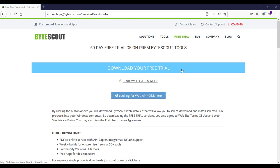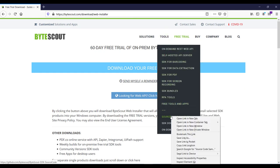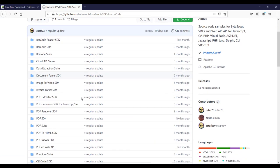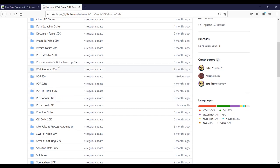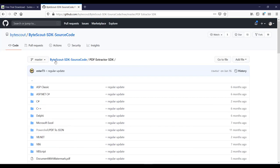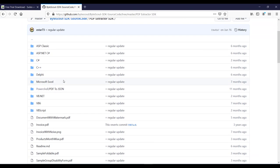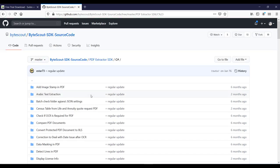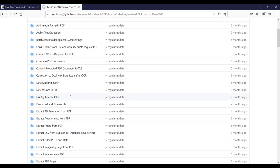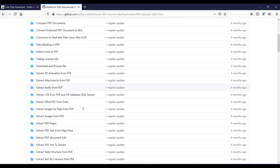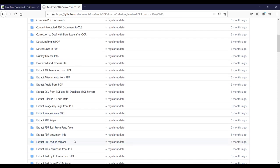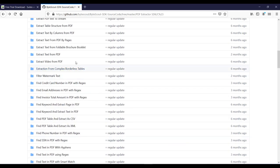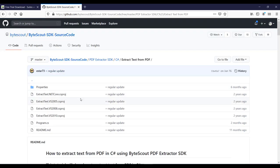Once you download the SDK, you can go through the SDK documentation or ready-to-copy-paste source code samples which explain the functionality of each solution. Clicking the source code sample link redirects to the GitHub website, where you can find sample source code for the different SDKs provided by ByteScout. Opening the PDF Extractor SDK samples, you'll find pre-made code in your favorite programming languages — for example, C# — covering use cases like detect lines in PDF, extract audio, extract images, extract PDF text to stream, and more.